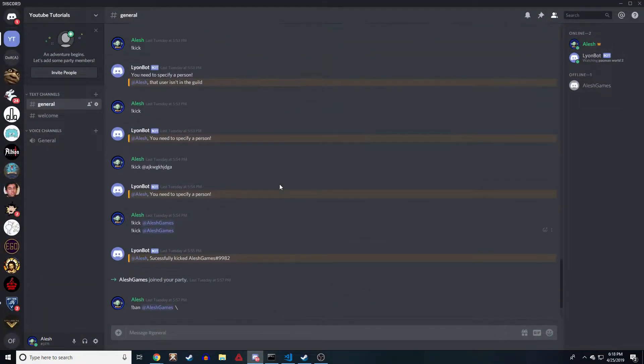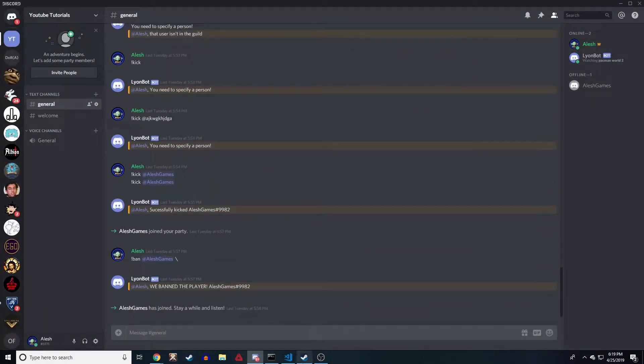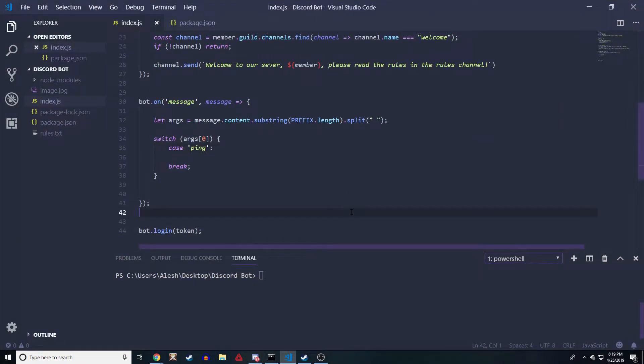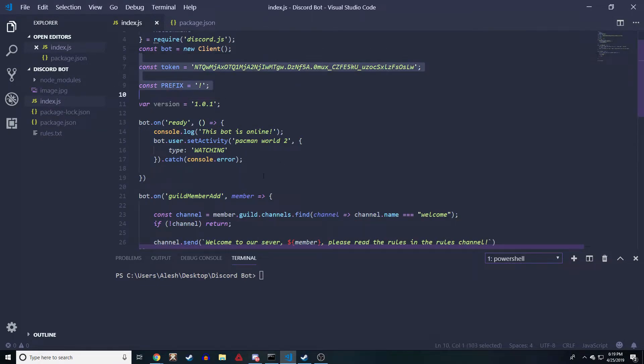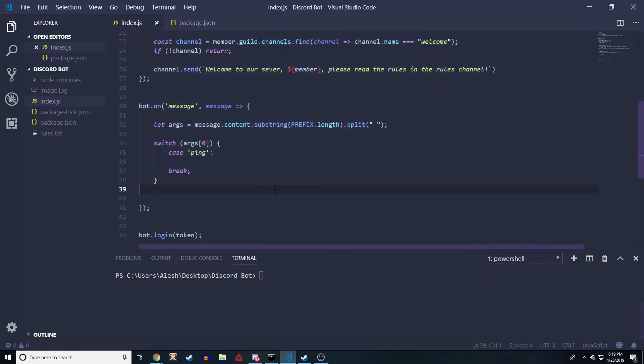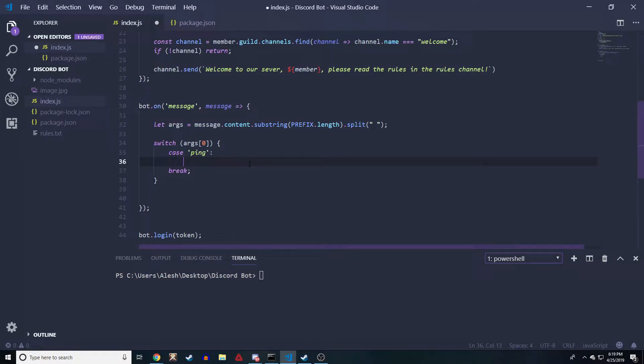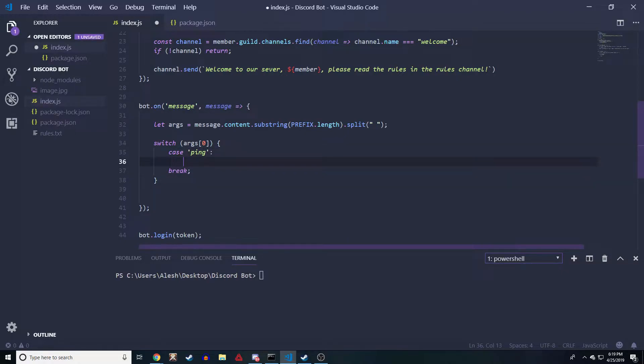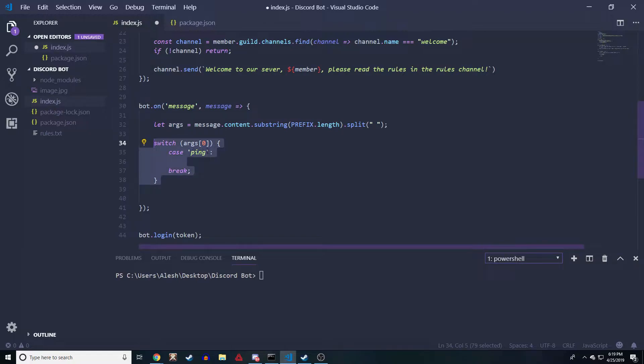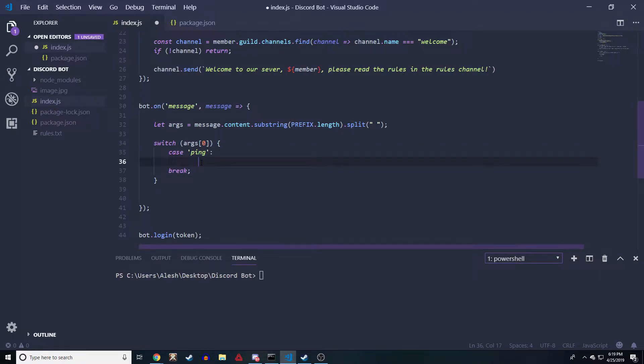If you're new to the channel, welcome. This is a channel where I code Discord bots. In this video we're gonna do permissions, so open up the project. If you have no idea what we have going on here, go ahead and check out my last videos. Right here, let's say we're gonna do something like ping - just a basic ping command. If a person has a role, then they're allowed to do the ping command. We're gonna do a case of ping. If you don't know how to do this, there'll be a link in the description to my command video.